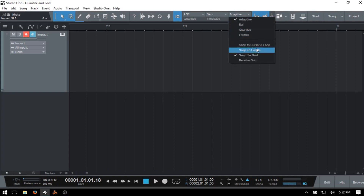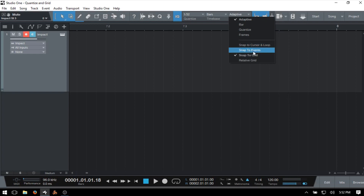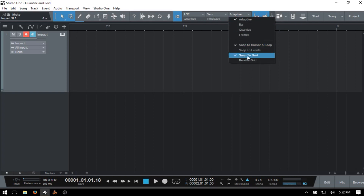Below, we also have some other snap options available. By default, snap to grid is on, and we just saw how that behaves. We also have snap to cursor and loop — in that instance, snapping will occur to wherever the song position cursor is or our loop settings. We can choose to snap to events, and also relative to grid. These are not either-or settings, so we can have snap to grid still active alongside these additional options — we're adding functionality.